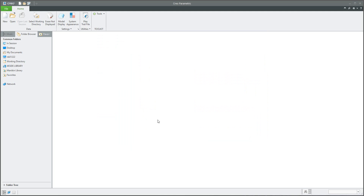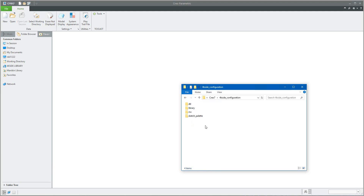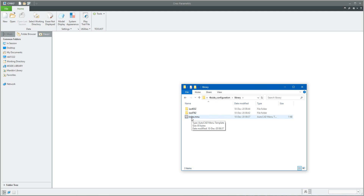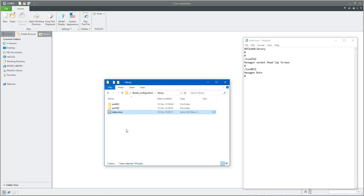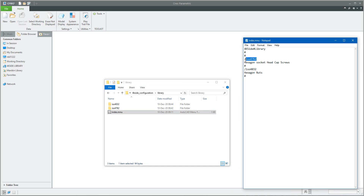If you set up this information and click OK, the system will create the pro library folder for you. In the selected path — for me it's the 'focus at configuration library' — I have created an index file, and the system automatically reads the information inside. You can see on the left-hand side the library, and the configuration options read the MNU index file.